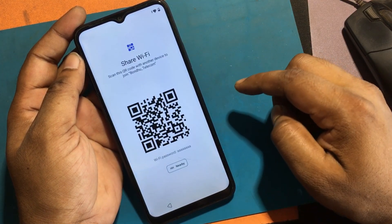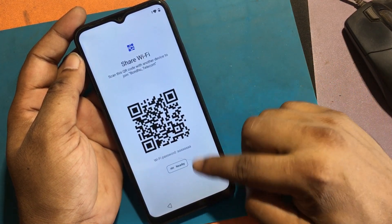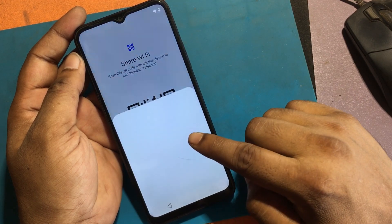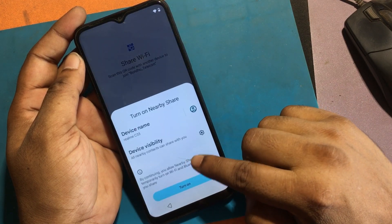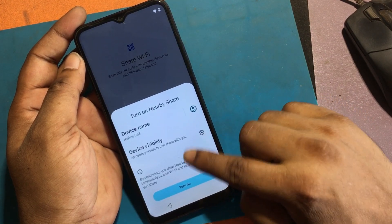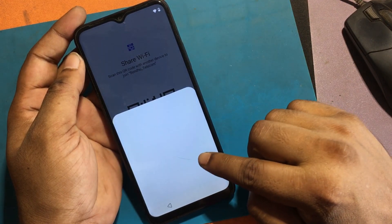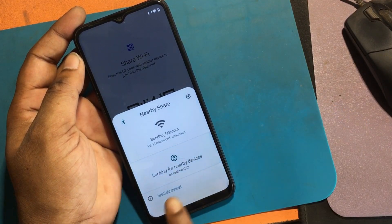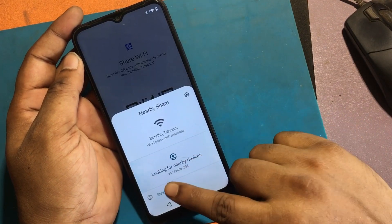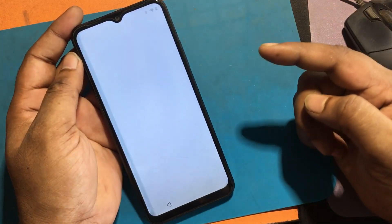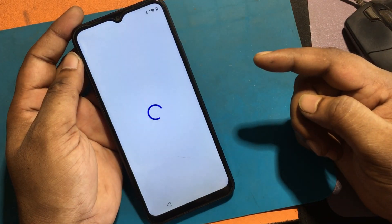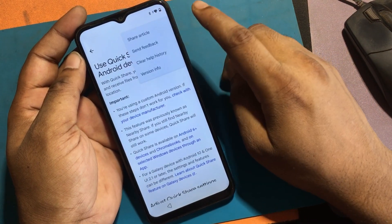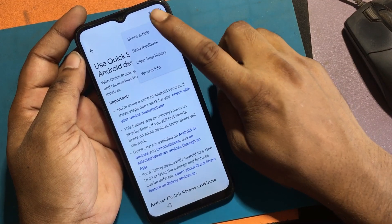Click the share option, then click the nearby share option. Turn on nearby share, click the nearby share help option, click the three-dot icon, and select share article.